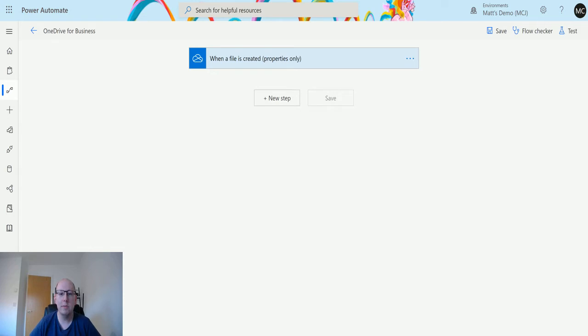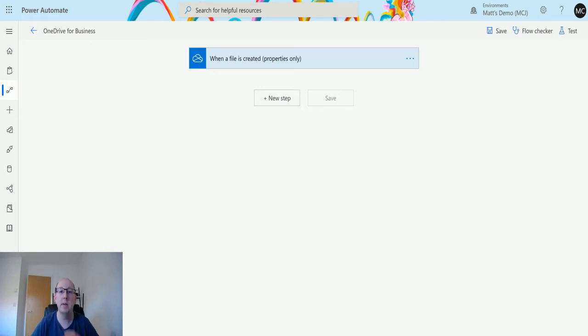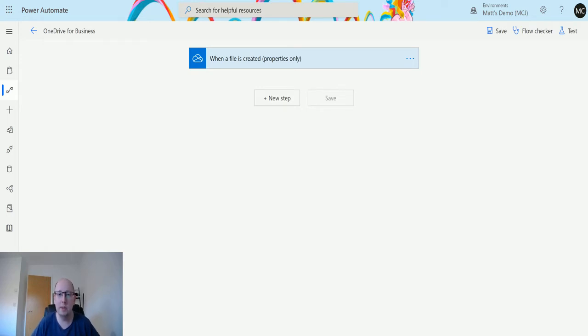Extract archive to folder is an interesting action. What it's saying is that you can take a zip file, unpack it, and put the contents in a different folder. So although it says extract archive, it's actually talking about zip files. Zip files are sometimes considered archives in certain technologies, and that's what we're going to look at today.